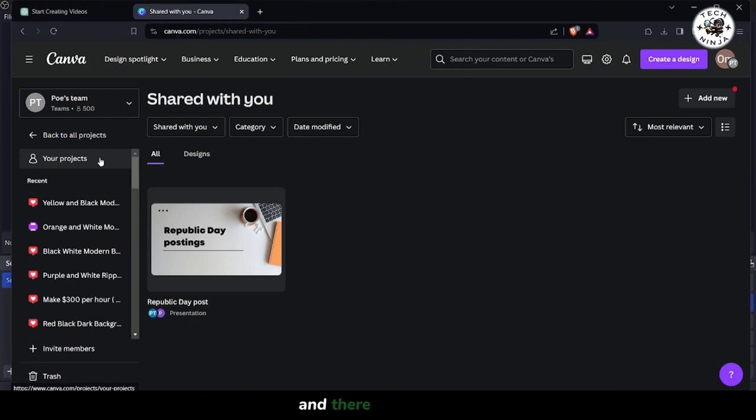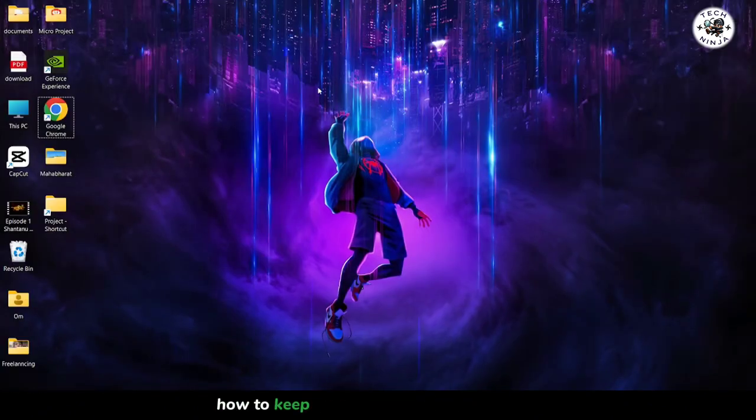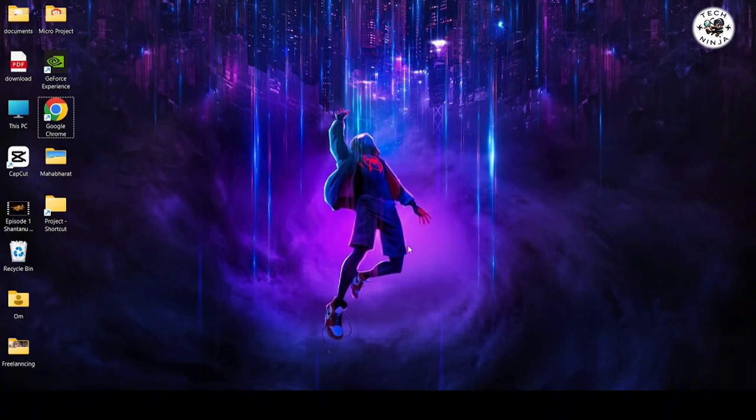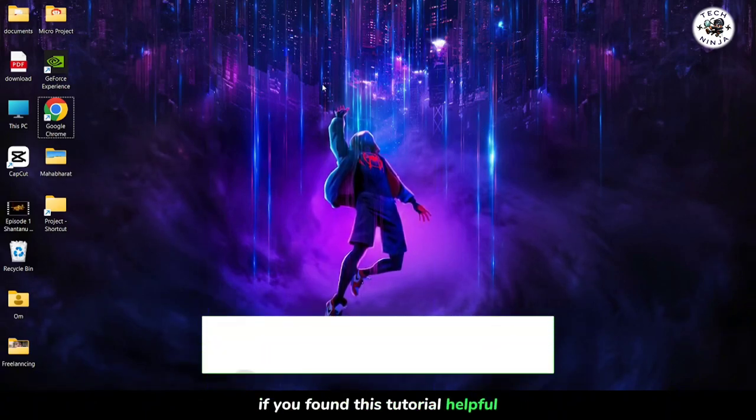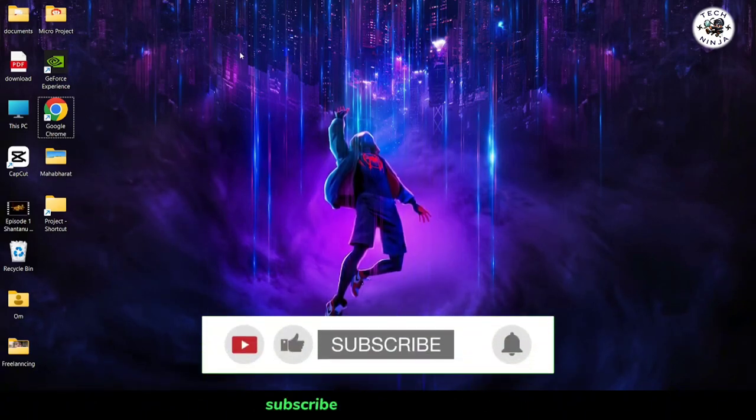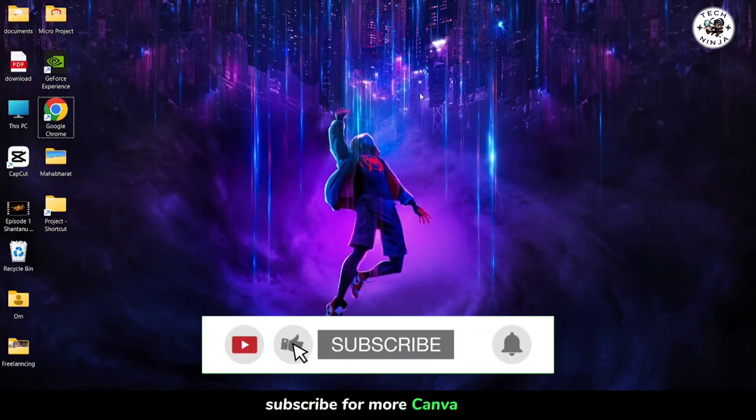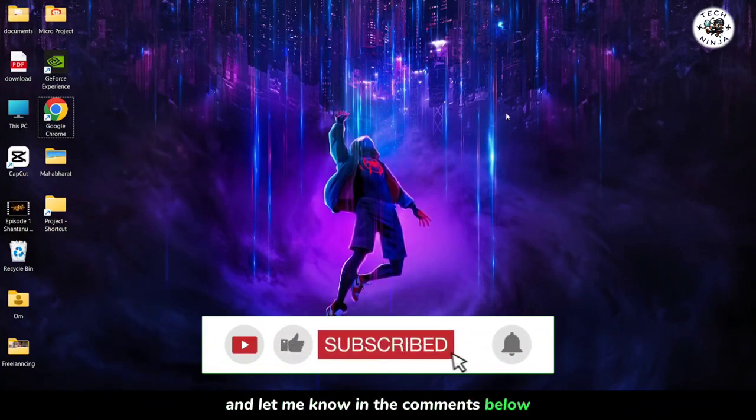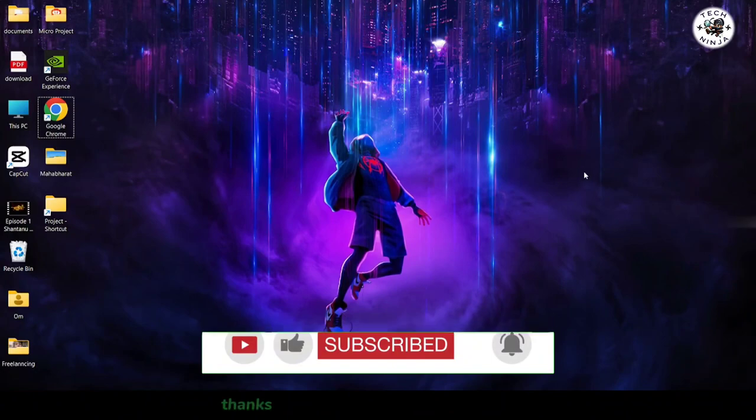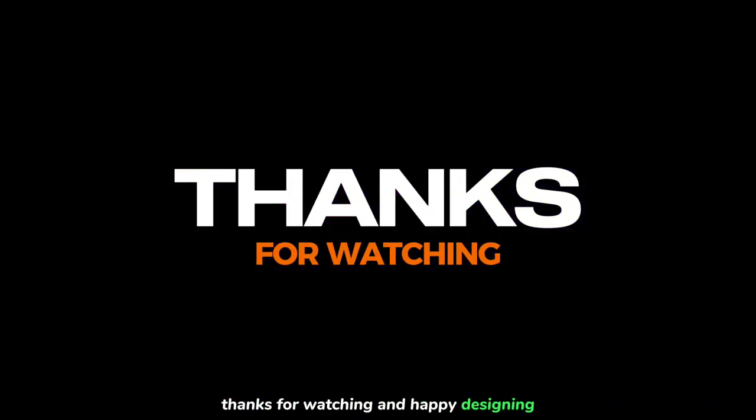And there you have it. With just a few simple clicks, you've learned how to keep your projects private in Canva. If you found this tutorial helpful, don't forget to give it a thumbs up, subscribe for more Canva tips, and let me know in the comments below what other Canva features you'd like to explore. Thanks for watching, and happy designing.